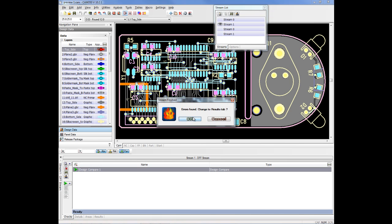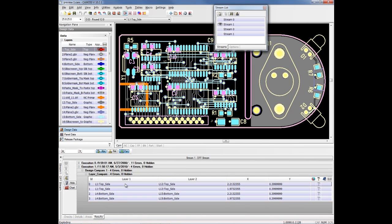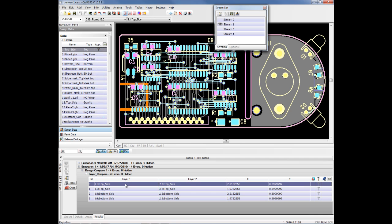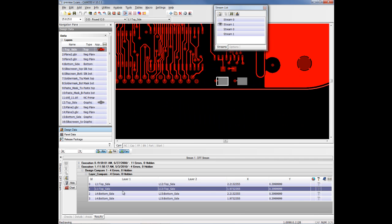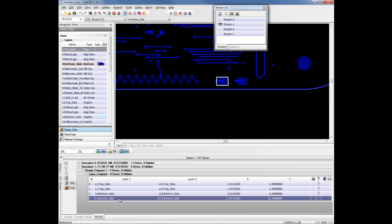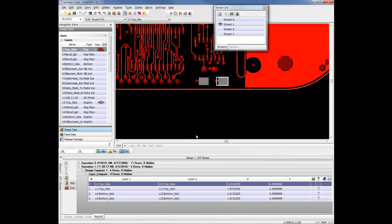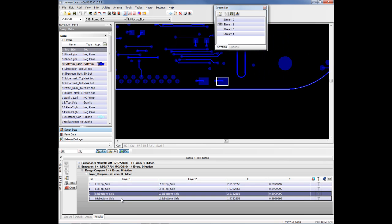When we do find differences, we're taken to the Errors tab down here on the bottom, the Results tab. We can click on an error and it'll take us to that particular error. And as we click through these, what becomes apparent is that this passive device was moved from one side of the board to the other side of the board. So that's the only difference here.